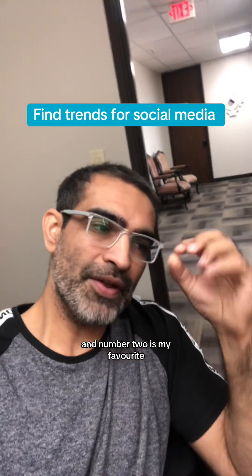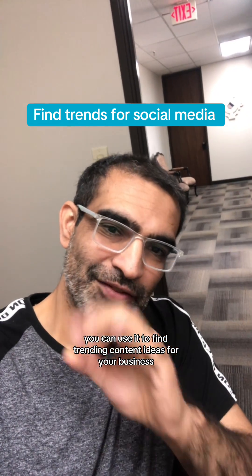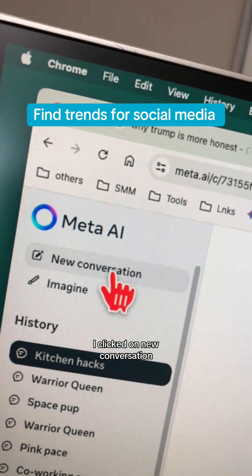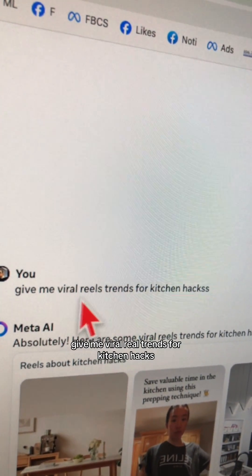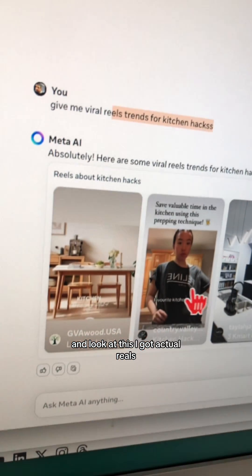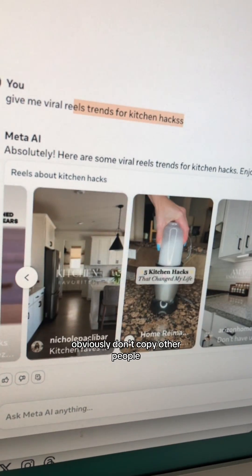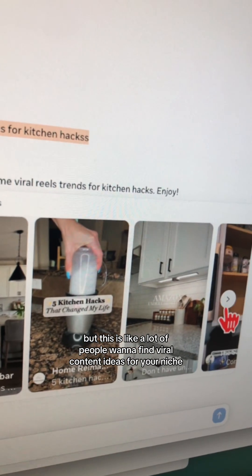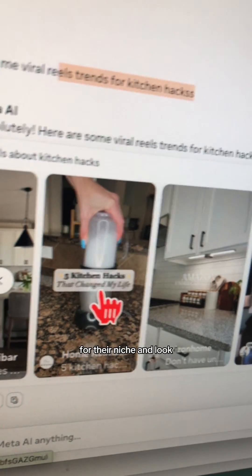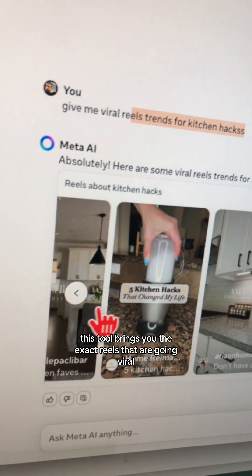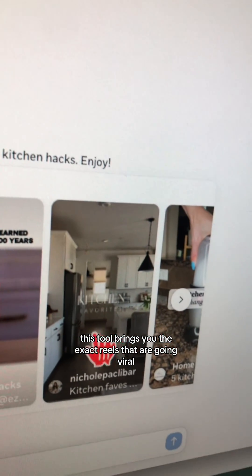Number two is my favorite. You can use it to find trending content ideas for your business. I clicked on new conversation and here's a simple prompt: 'Give me viral real trends for kitchen hacks.' And look at this — I got actual reels. Obviously don't copy other people, but this tool brings you the exact reels that are going viral in your niche.